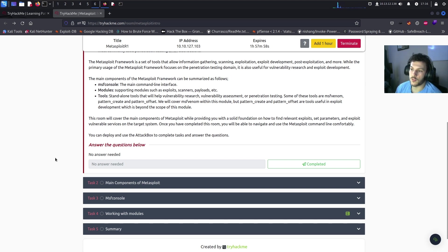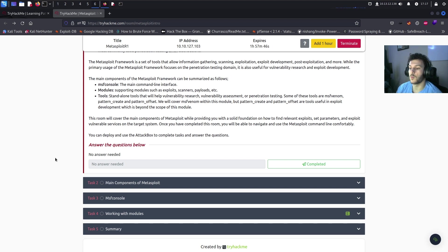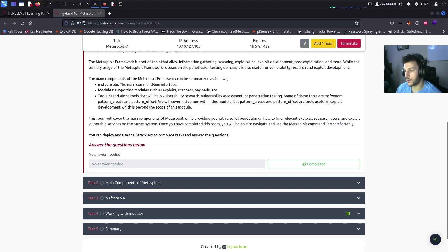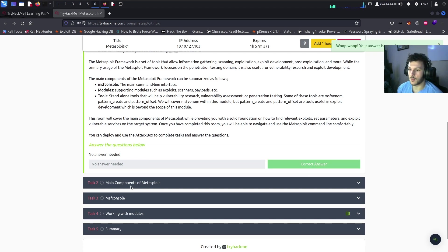For this room we're going to cover the main components of Metasploit, providing a solid foundation on how to find relevant exploits, set parameters, and exploit a vulnerable service on the target machine — which is what we will be doing in task number four. Now that we've already deployed the VM, let's hit complete and move on to task number two.